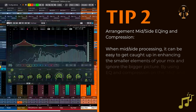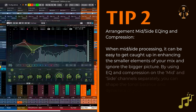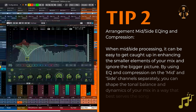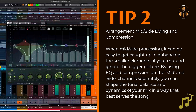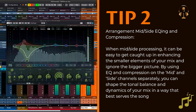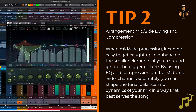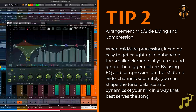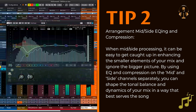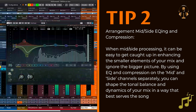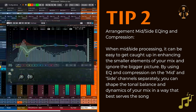Mid-side EQ and compression. When mid-side processing, it can be easy to get caught up in enhancing the smaller elements of your mix and ignore the bigger picture. By using EQ and compression on the mid and side channels separately, you can shape the tonal balance and dynamics of your mix in a way that best serves the song.